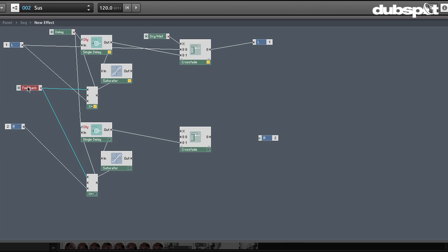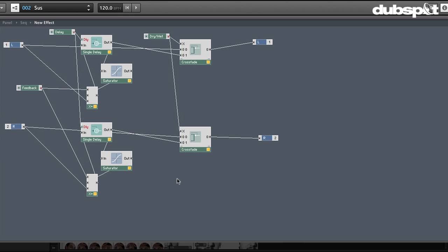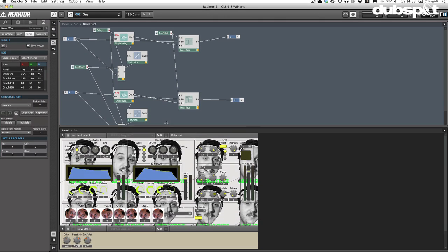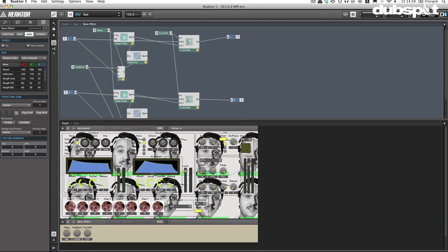I'm going to hook up the delay control to the same knob as the left, same with the feedback knob here, and same with the dry wet knob here. So we now have these three knobs, feedback, delay, and dry wet, controlling both channels here. And now I'll just go ahead and hook this back up there. So there we go. Now I'll go ahead and play. Let's see what it sounds.